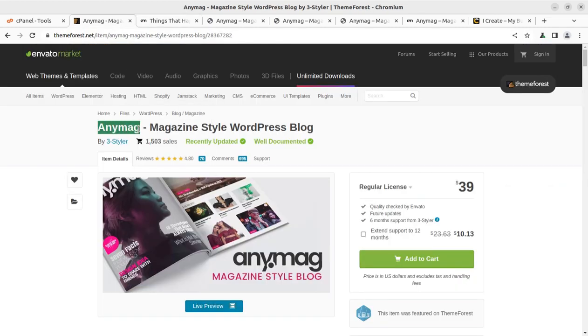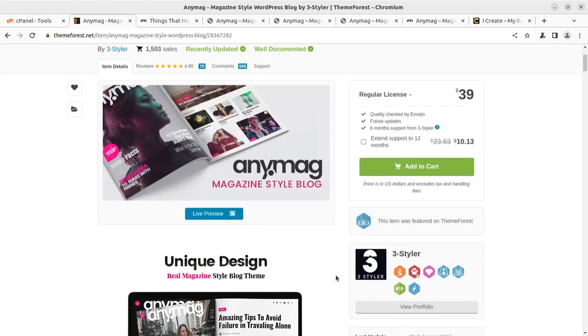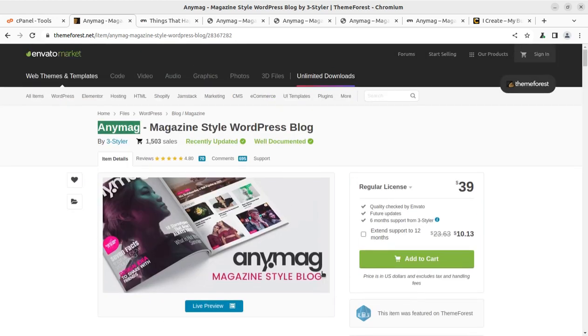So we are going to create a blog website, magazine style blog website using Anymag WordPress theme in this video. Watch this video until the end and you will be able to understand how you can install the theme, how you can customize your website, how you can start your blog website in no time.